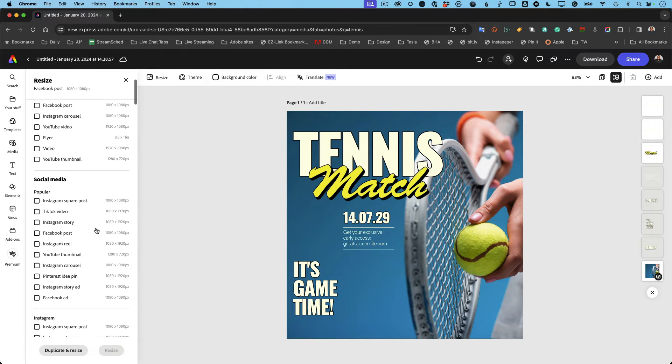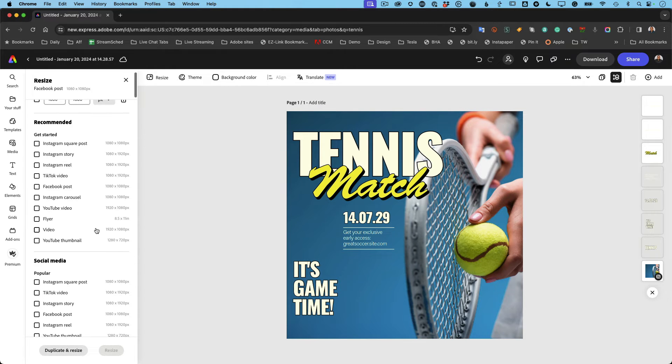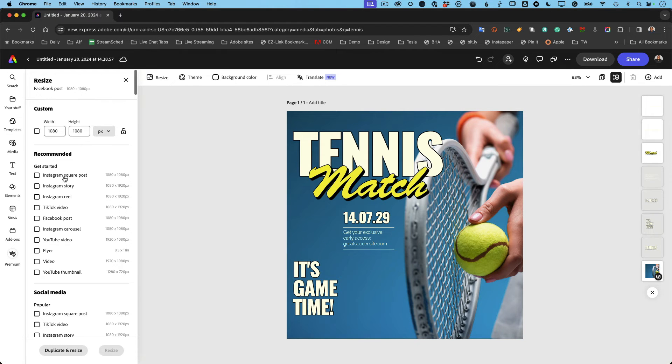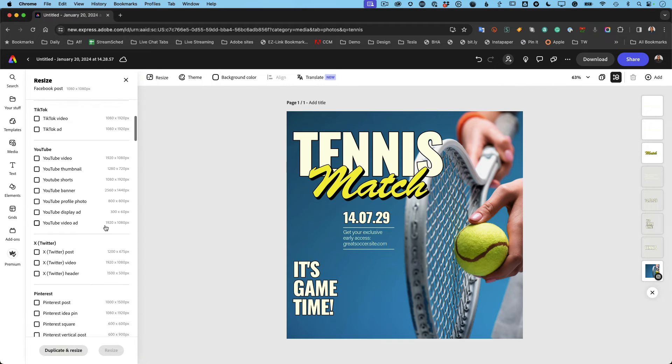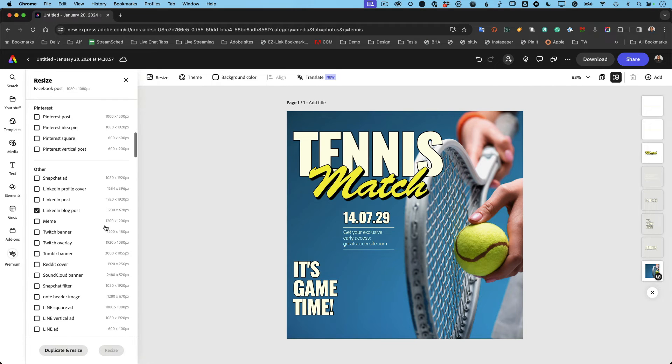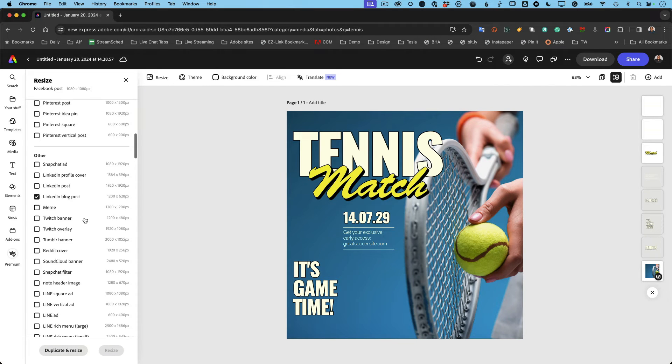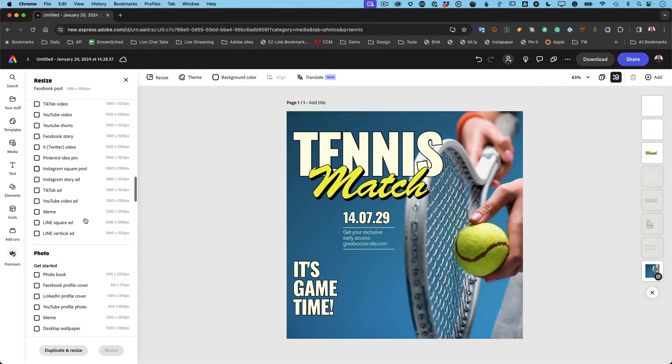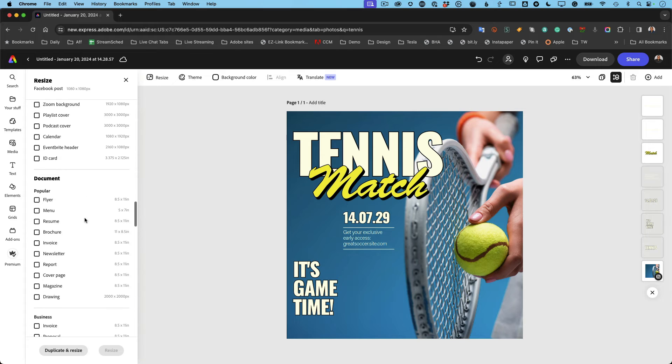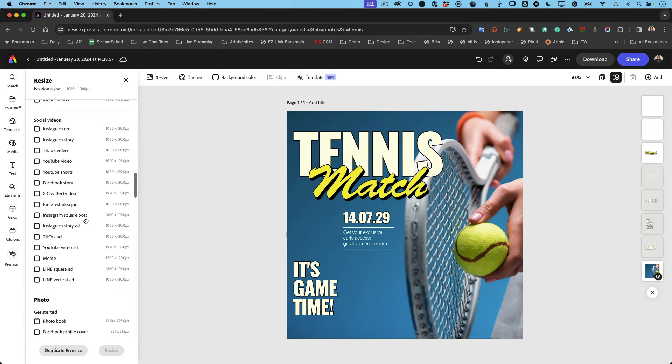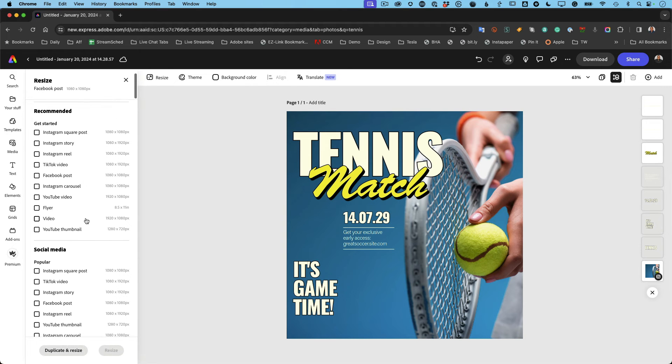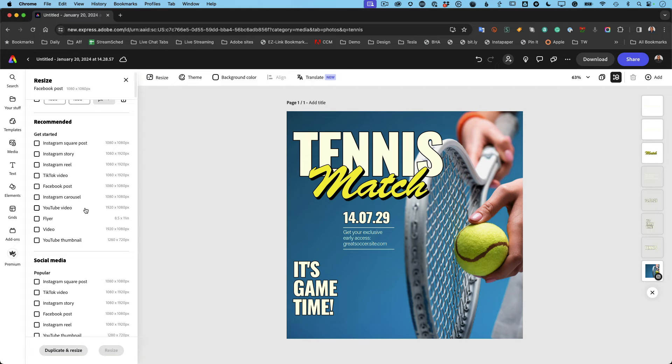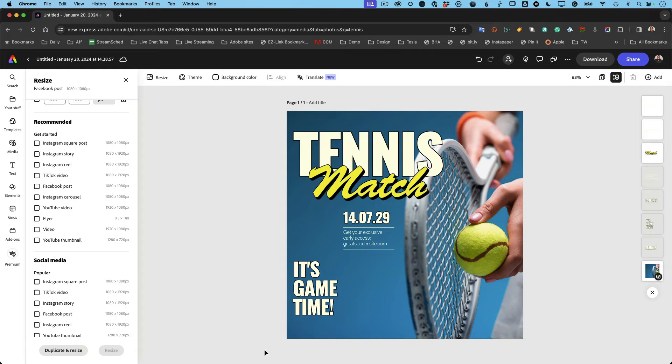Now the minute I chose more than one, so remember we chose Instagram story, and now we have a LinkedIn blog post. And so we got two sizes. The minute you have two or more sizes, you can do three, four, as many as you need, but the minute you have more than one, resize gets grayed out because you're no longer just resizing the one page to be the new size.